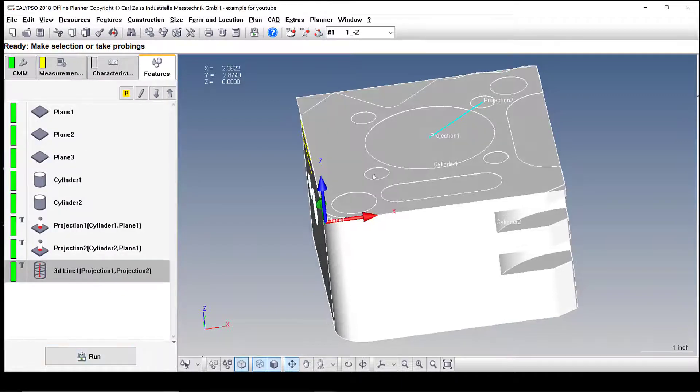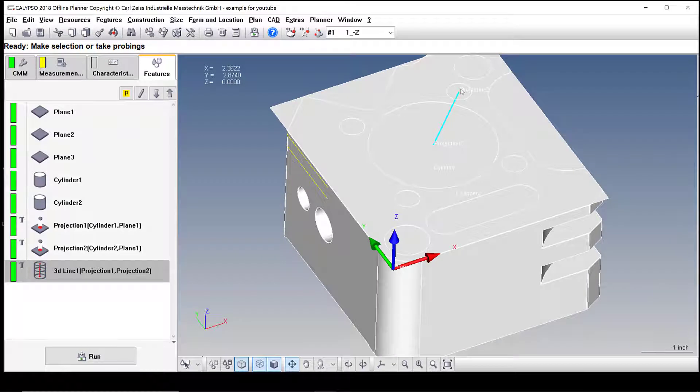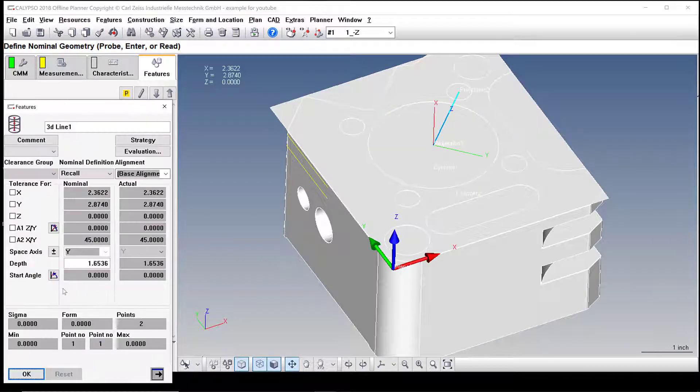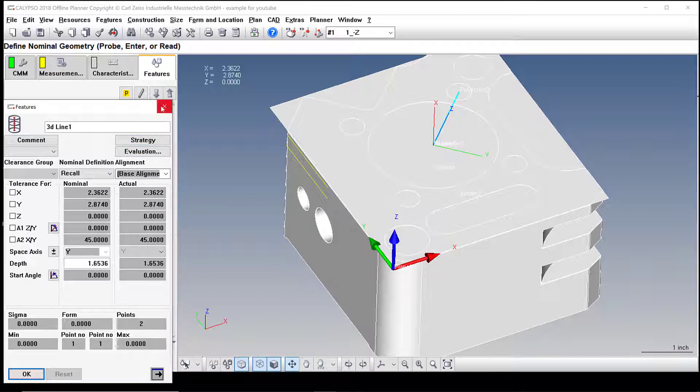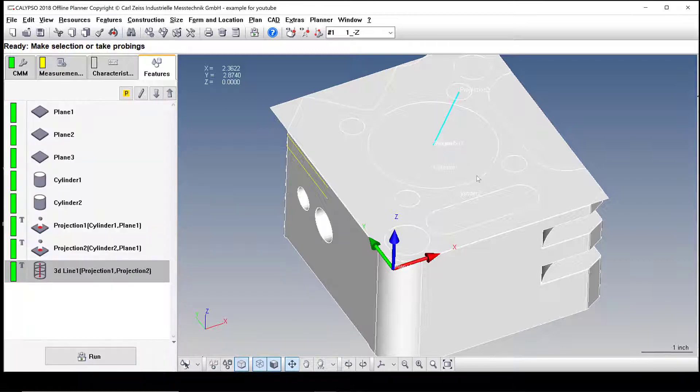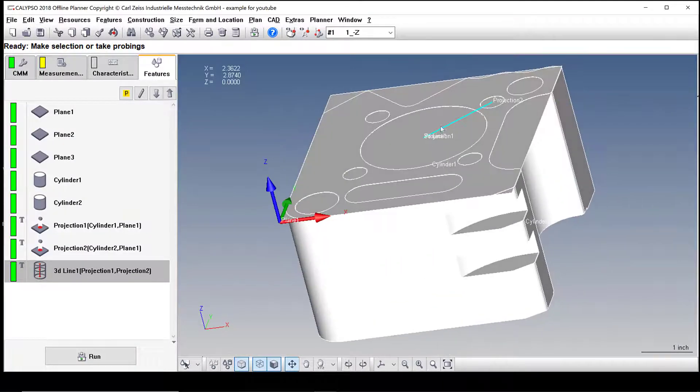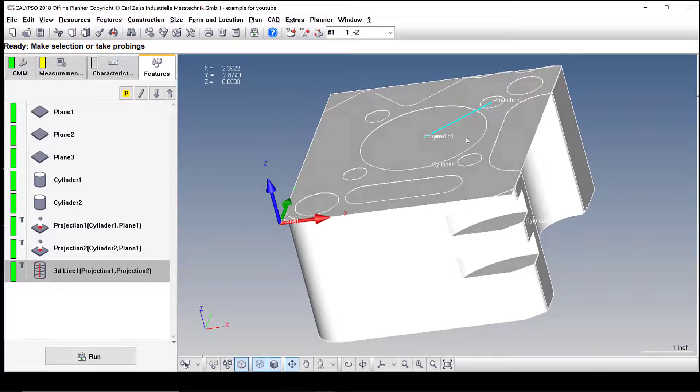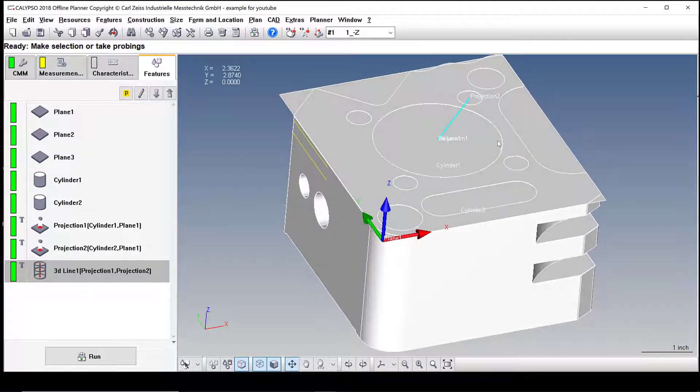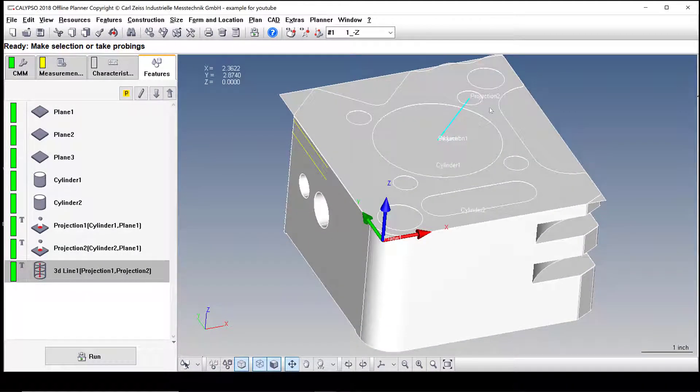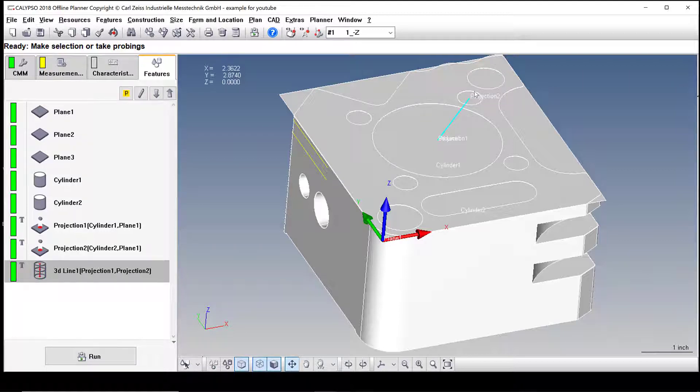And now you could use this to measure lengths. Even here you could measure using these. You could also end up doing Cartesian distances. You can use this as a reference for Cartesian distance. So let's say you want to measure this cylinder to this cylinder and you wanted to get alignment here. You could use that line in your Cartesian distance as your second datum reference, your primary being the plane up on top.